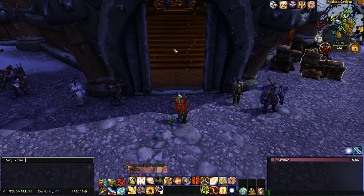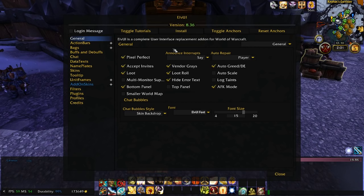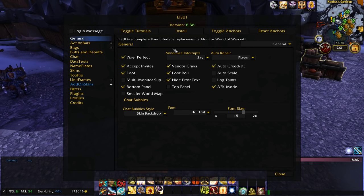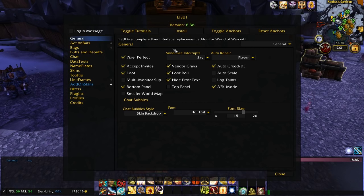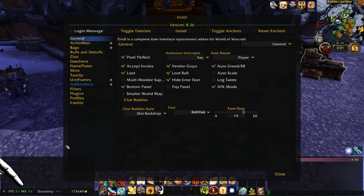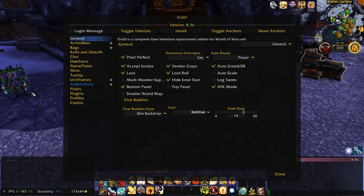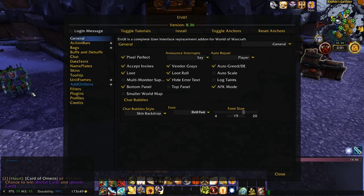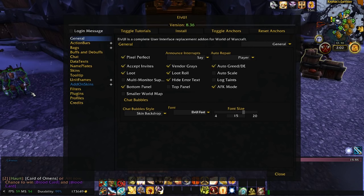ElvUI covers everything. Look at all the different modules — it's one mod and it's allowed me to replace so many other mods. I'm able to manage my action bars, bags, buffs and debuffs, chat, and data texts — things like my gold, my durability, and even my FPS. It even manages nameplates, gives the UI a central theme, manages unit frames, and supports additional plugin mods.